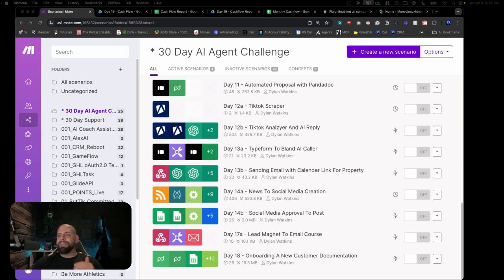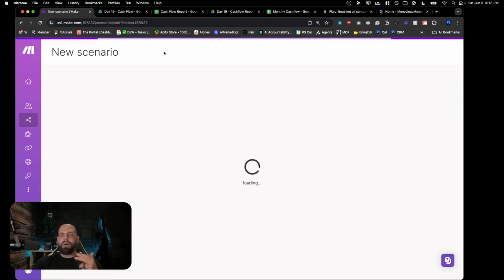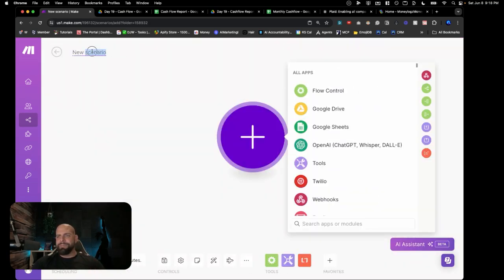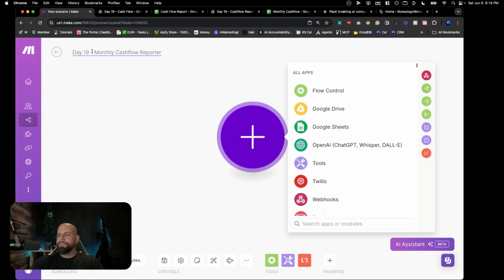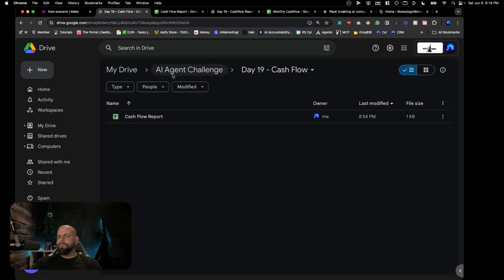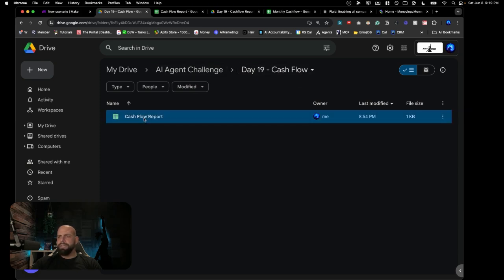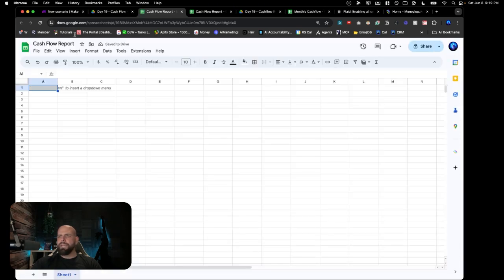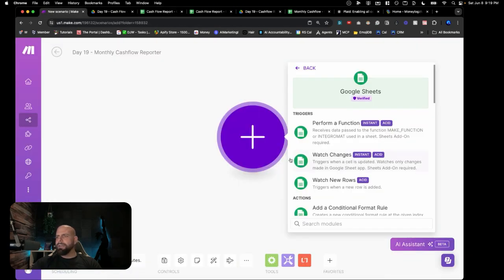We're here with make.com and the AI Agent Challenge. We're going to start off by creating a new scenario and call it day number 19 — monthly cash flow reporter. We'll start off by going into Google Sheets. I went ahead and inside of my Google Drive folder, I created an empty spreadsheet called cash flow reporter, and we're going to be logging into that right now.